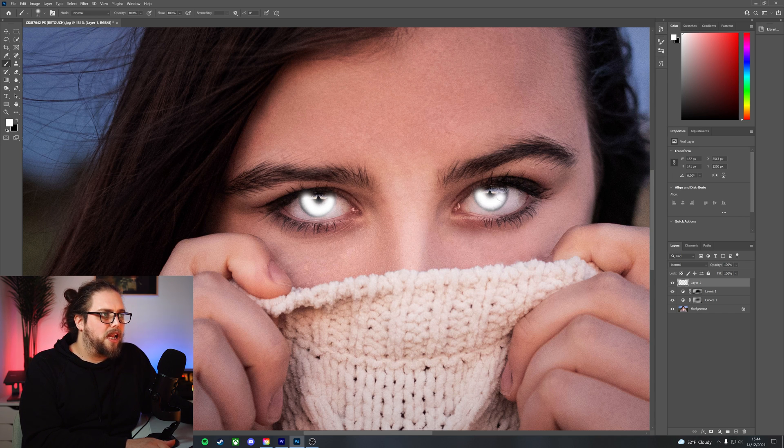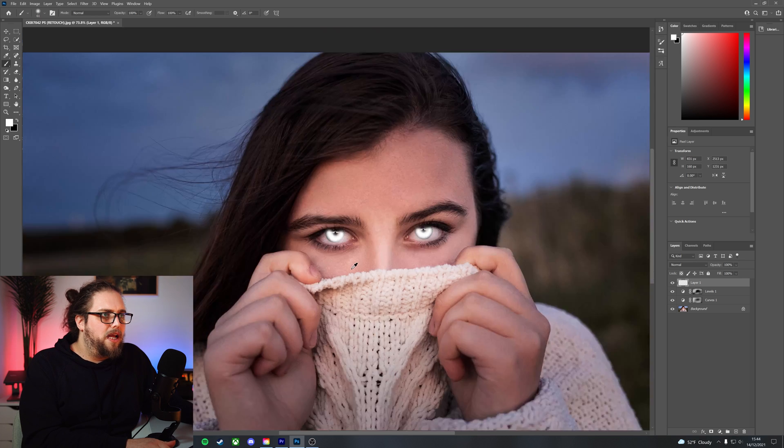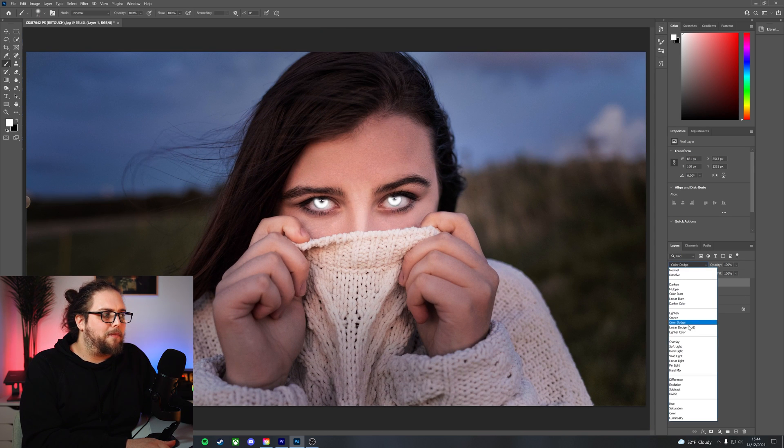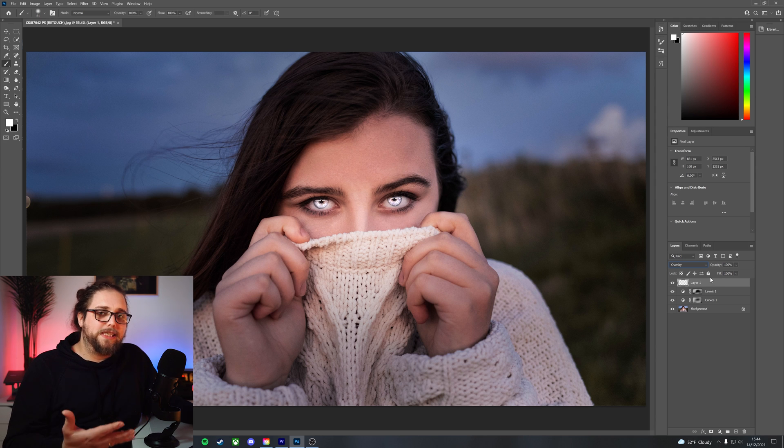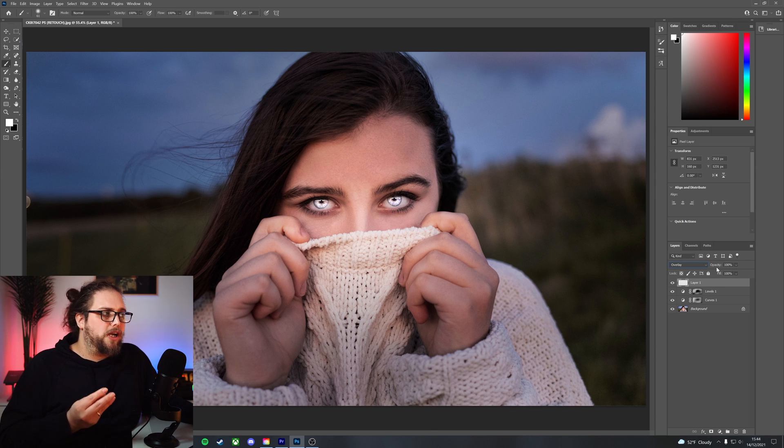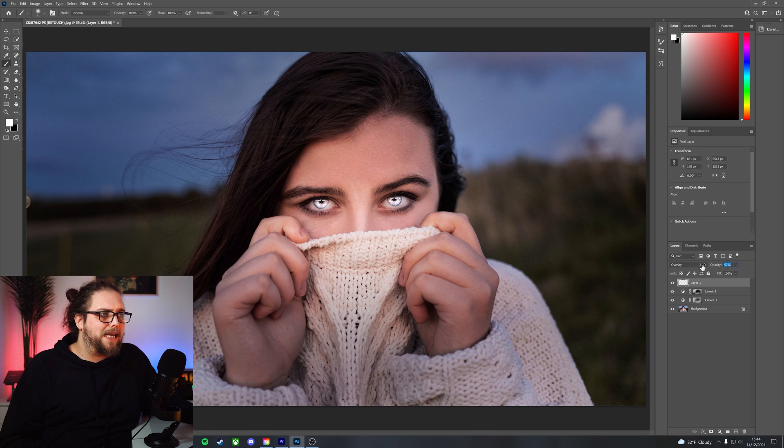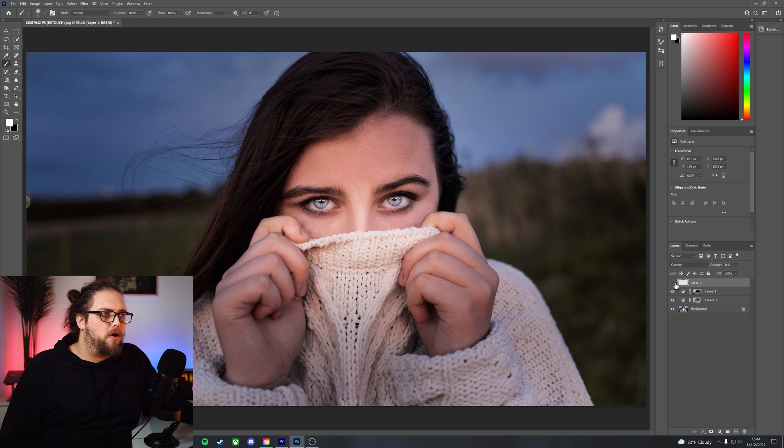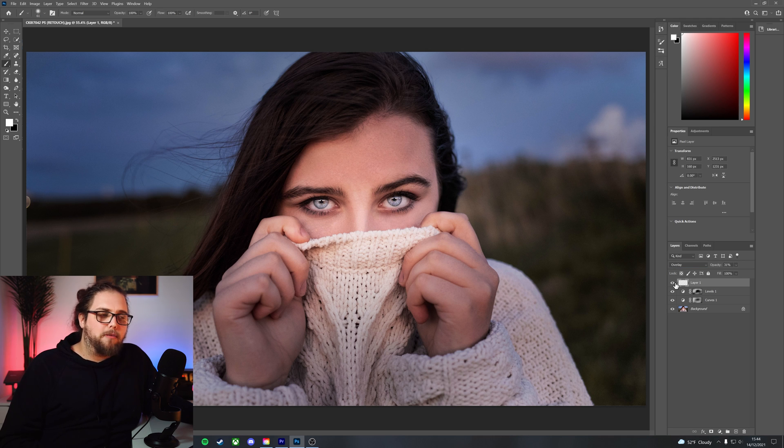Let's zoom back out and let's change the blending mode to overlay. Now you can see what's going on here. That has made a huge difference to her eyes. Obviously it's too much, so we just bring the opacity down probably to something like 30. So let's turn that off and back on. Look at how much of a difference that makes, look at how much that makes her eyes pop.